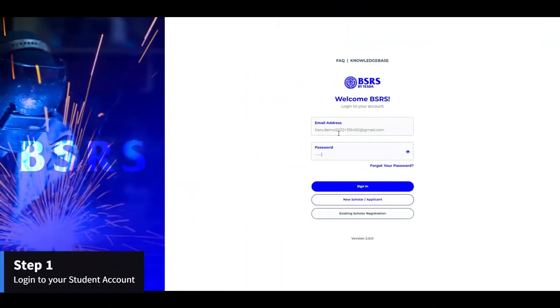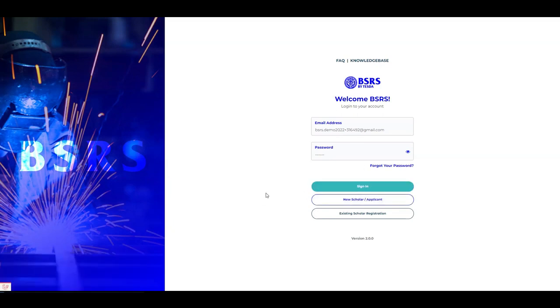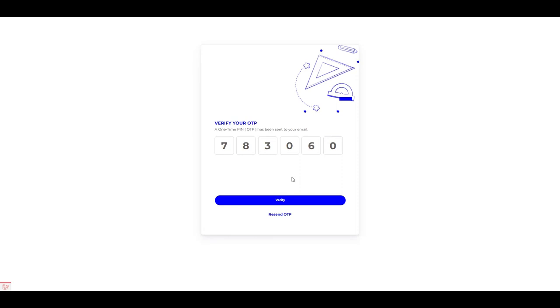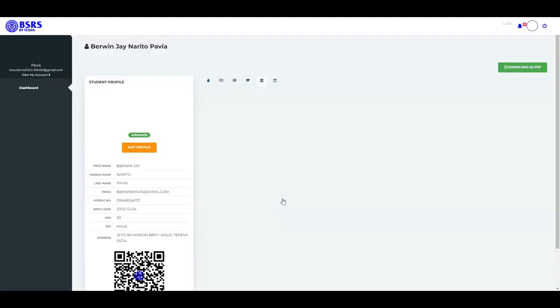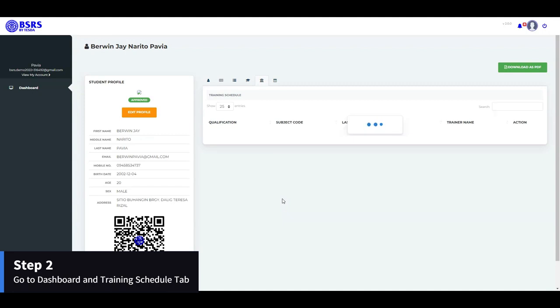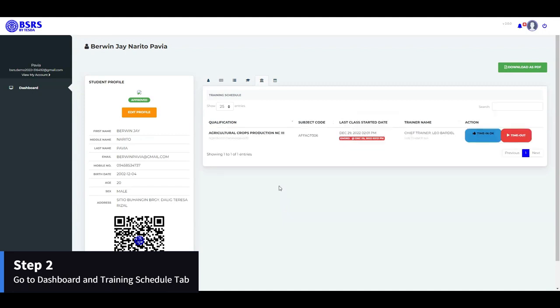Step 1: Log in to your student account. Step 2: Go to Dashboard then Training Schedule tab.